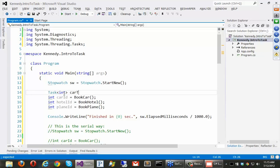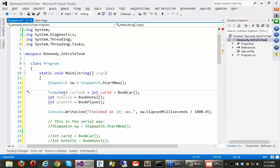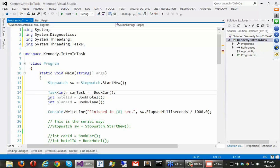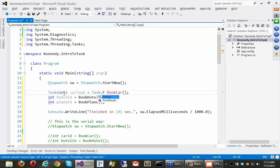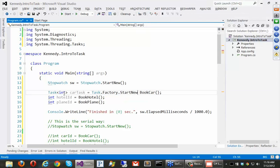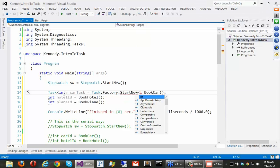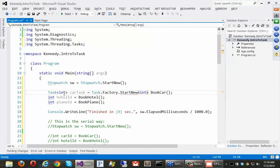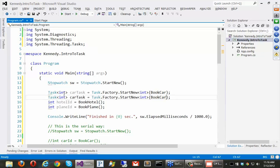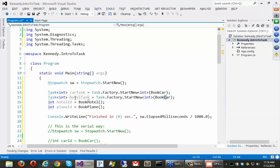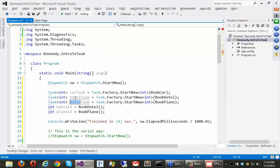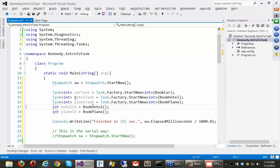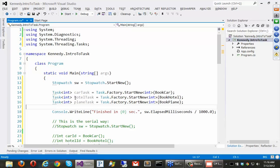Alright? We'll call this carTask equals. And then kind of like our stopwatch here, there's a factory way to create these. It's a little simpler if you want to create and start them at the same time. So I could say task.factory.startNew of int and give it the book car. Like that. And then you just give it the function to call. We could do the same thing for the hotel. Make sure I get these all fixed for you. Okay? And then let's do one for the plane.